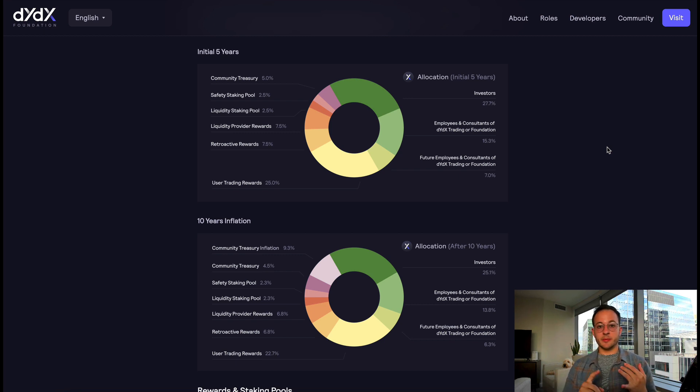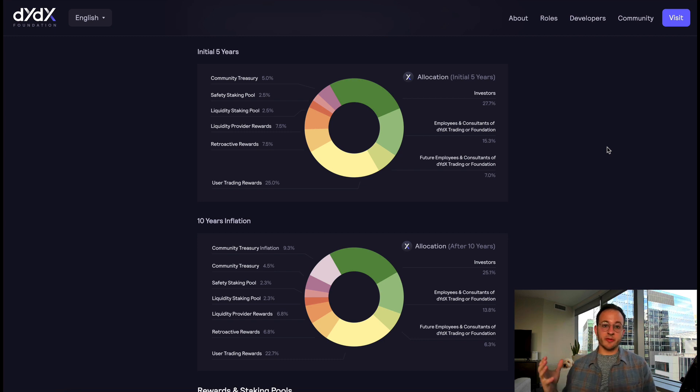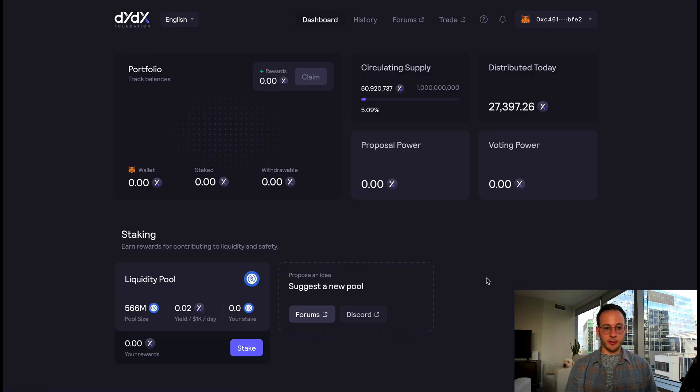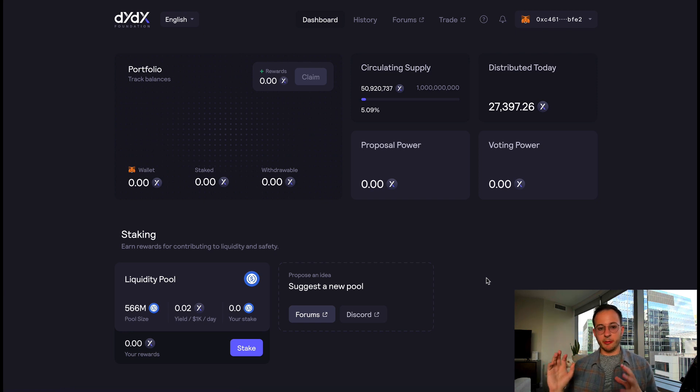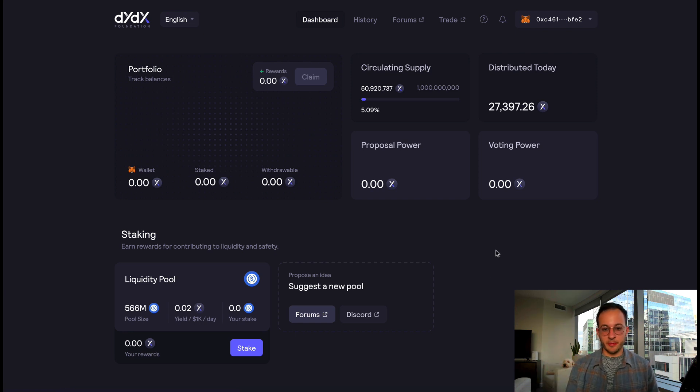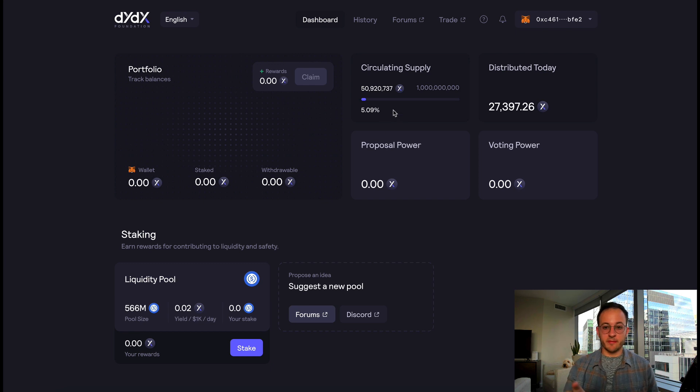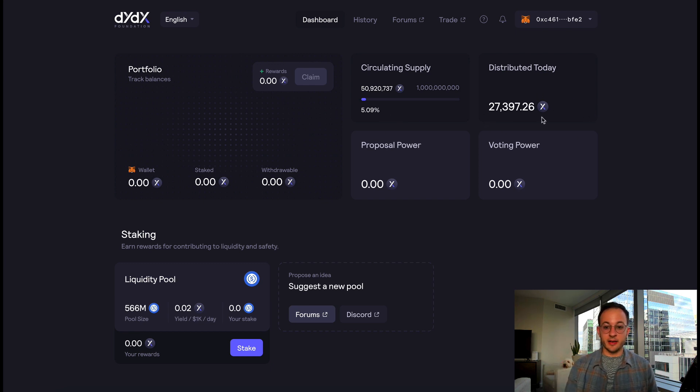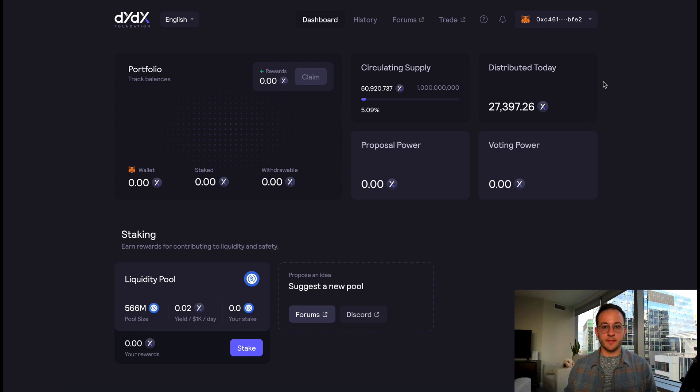This inflation is going to come from a few different sources. The main sources are going to be investors, team and future team members, and also from trading rewards. Here you can see I am on the DYDX token dashboard and I will link that below. This gives a few important metrics. You can see the circulating supply is about only 5% of the total supply, and you can see how many of these tokens they've distributed today from trading rewards.